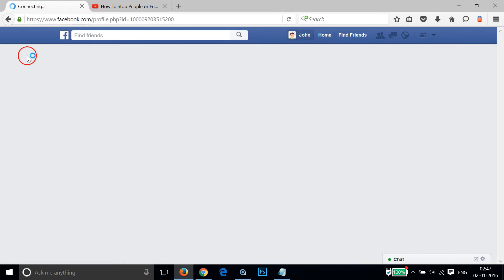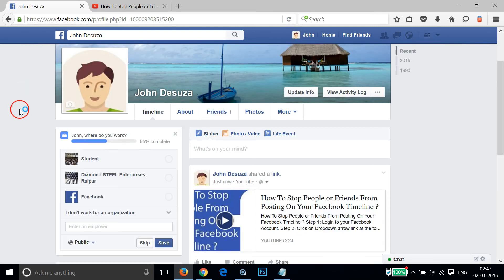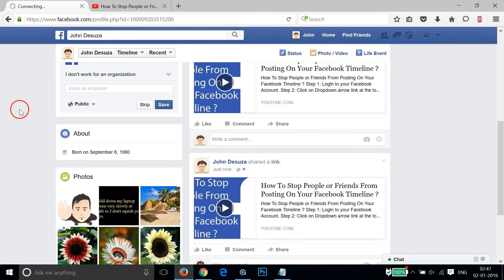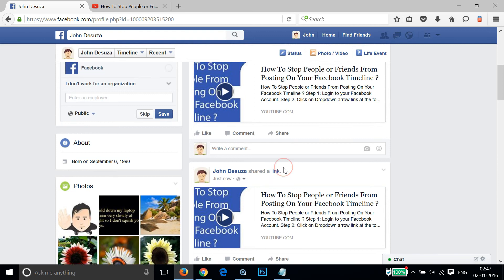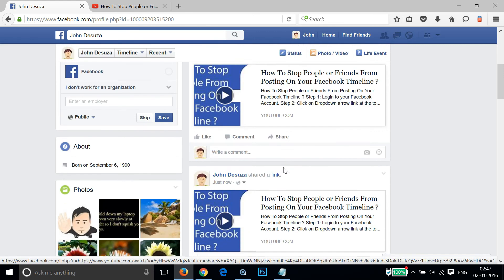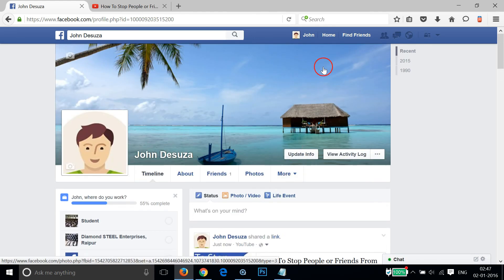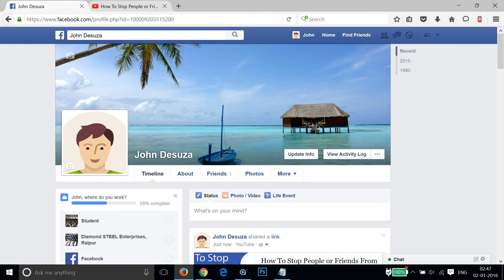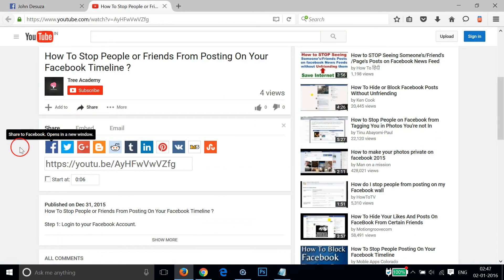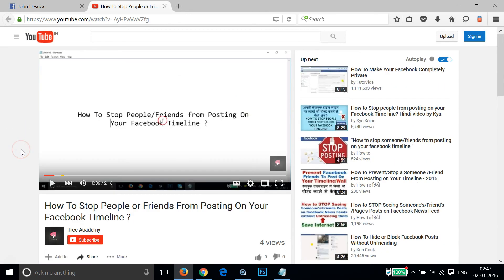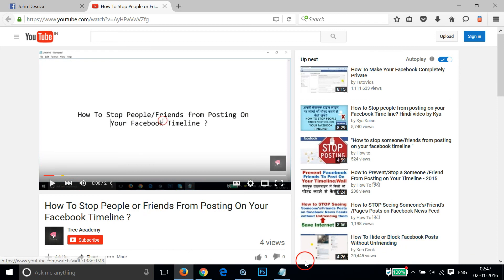As you can see, both videos are there. So guys, there are many ways you can share YouTube videos on Facebook. Hope this tutorial helps and I would catch you in my other tutorials. Thanks for watching.